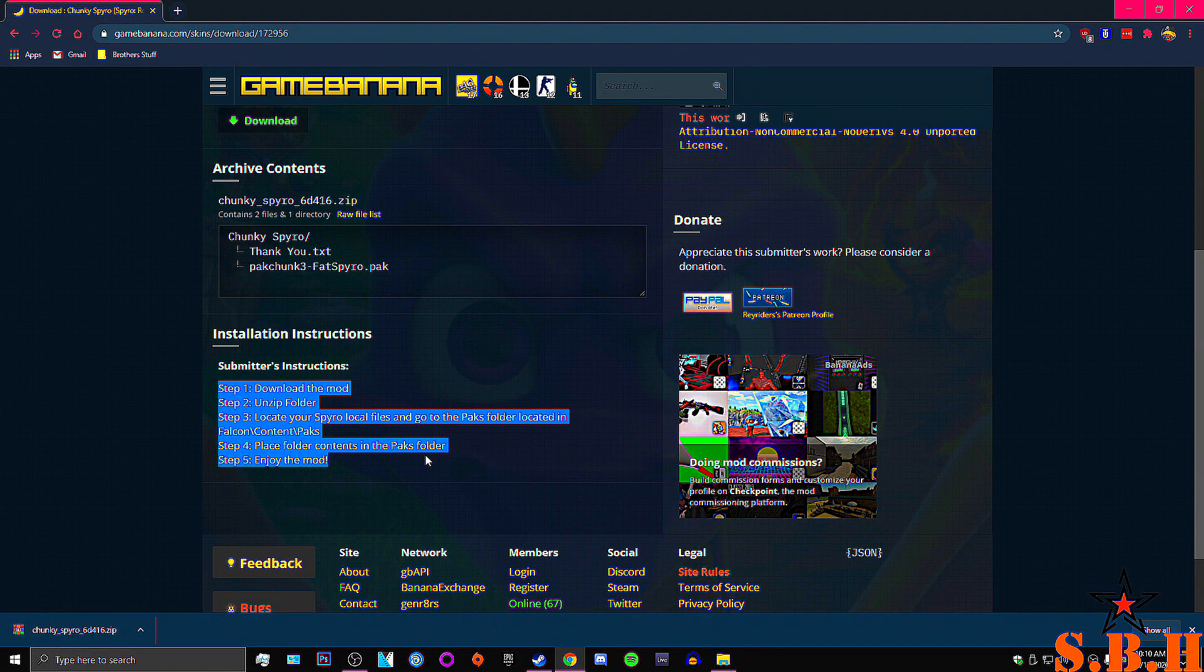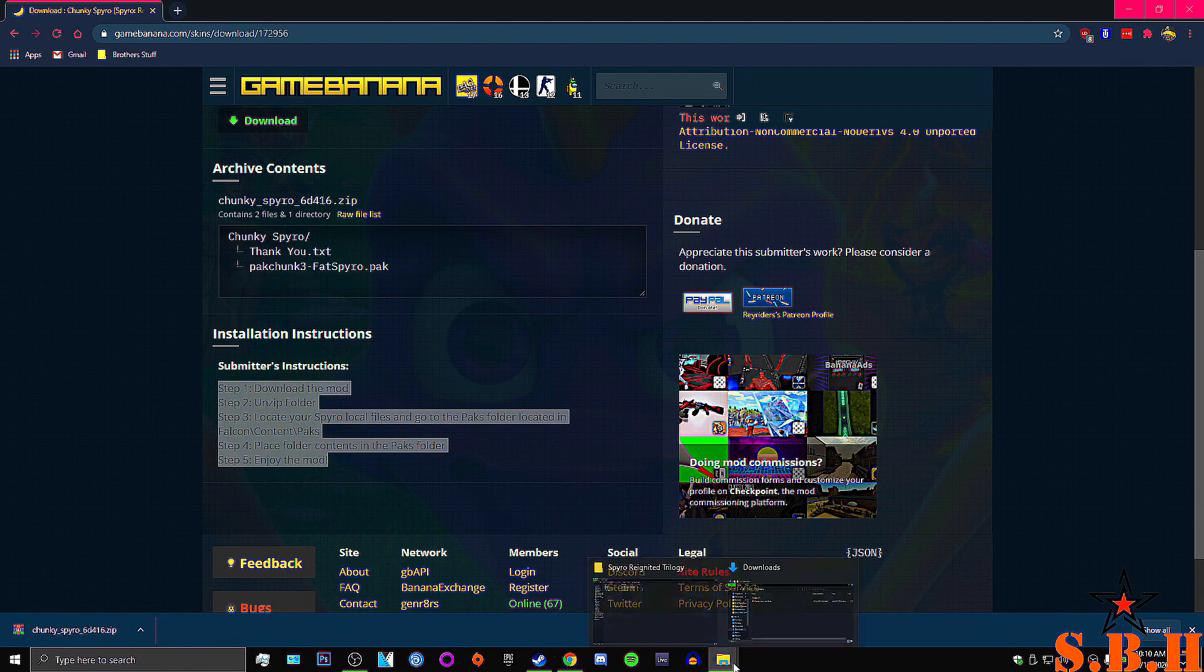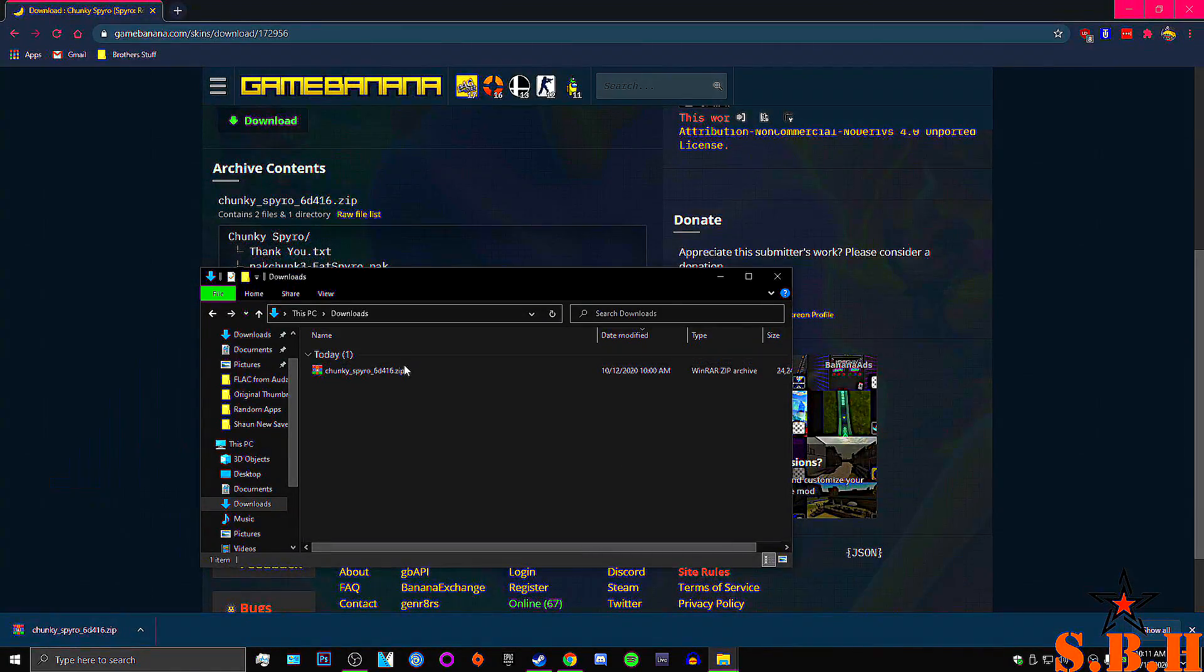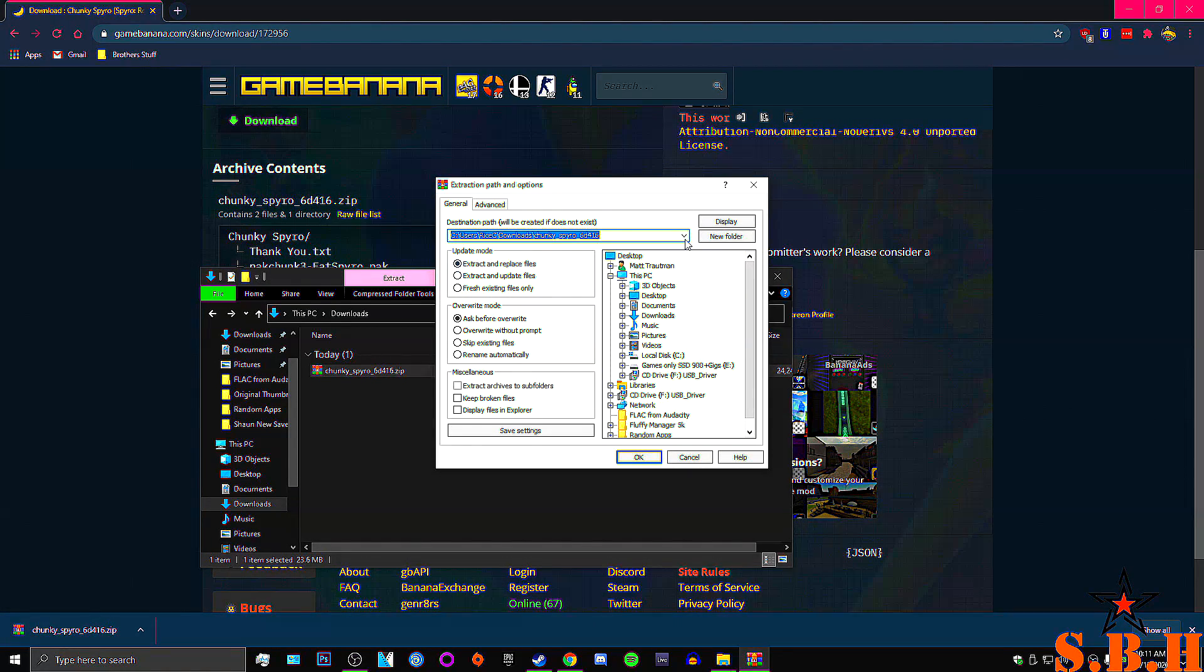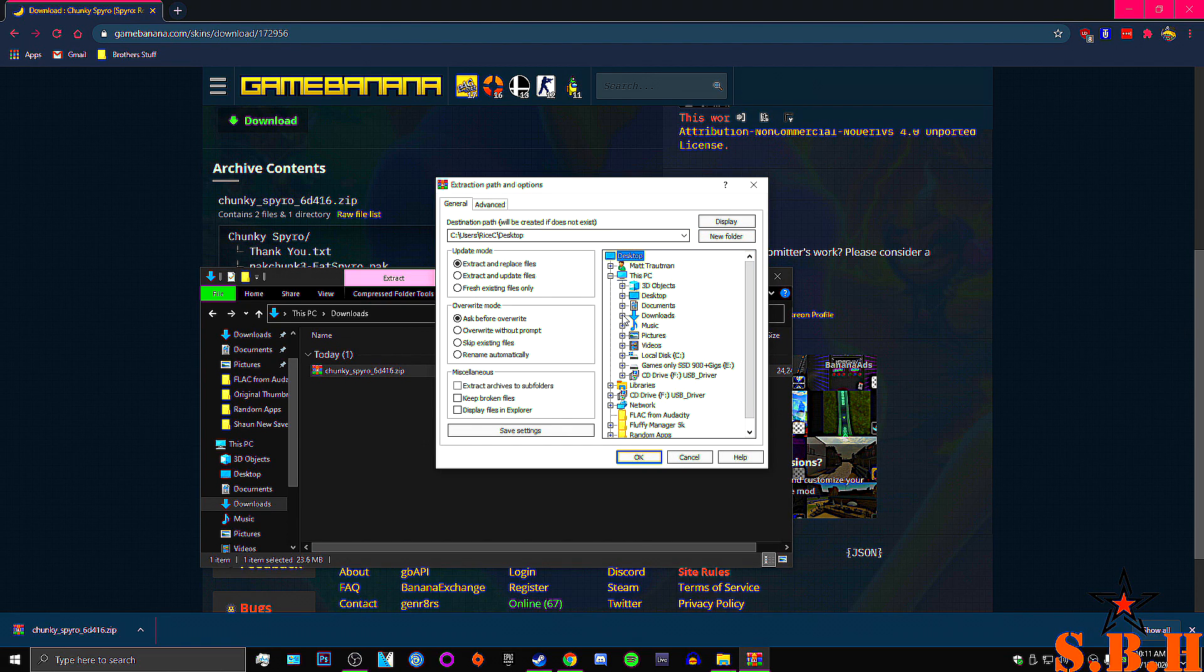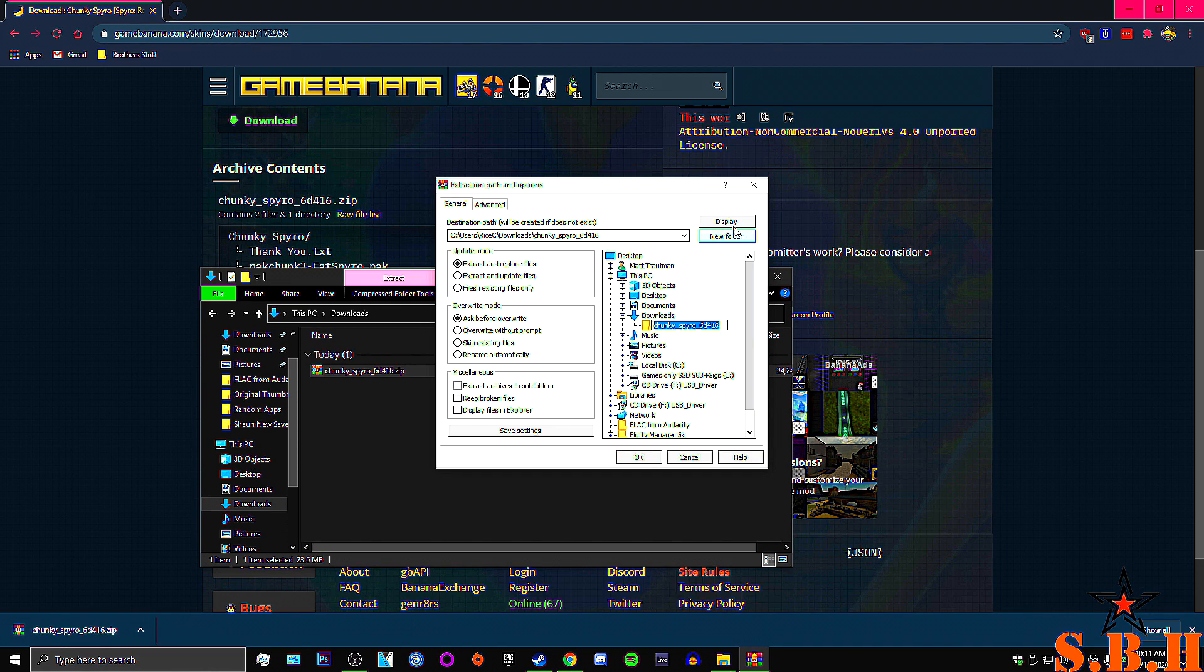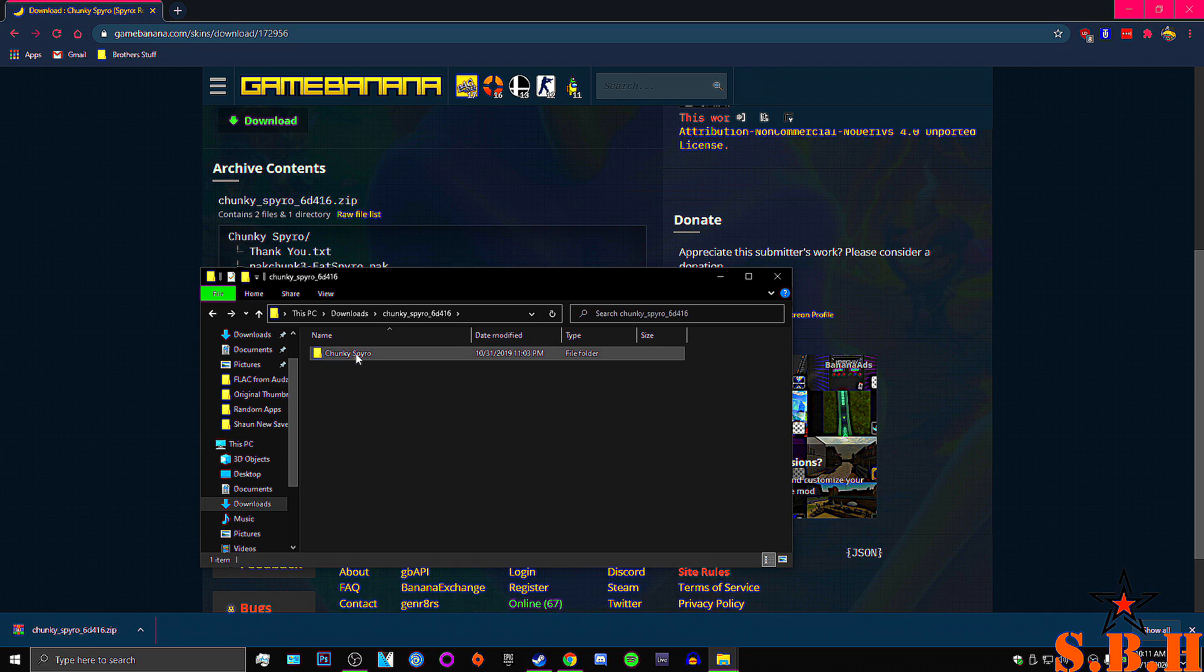It's super easy. It's literally four steps. Step five is just enjoy the mod. Okay. So we've downloaded the mod. We're going to unzip it. I'm going to use WinRAR like always. I'm going to extract the files. I'm going to go to New Folder in my Downloads. New Folder. Hit OK. Let that go.